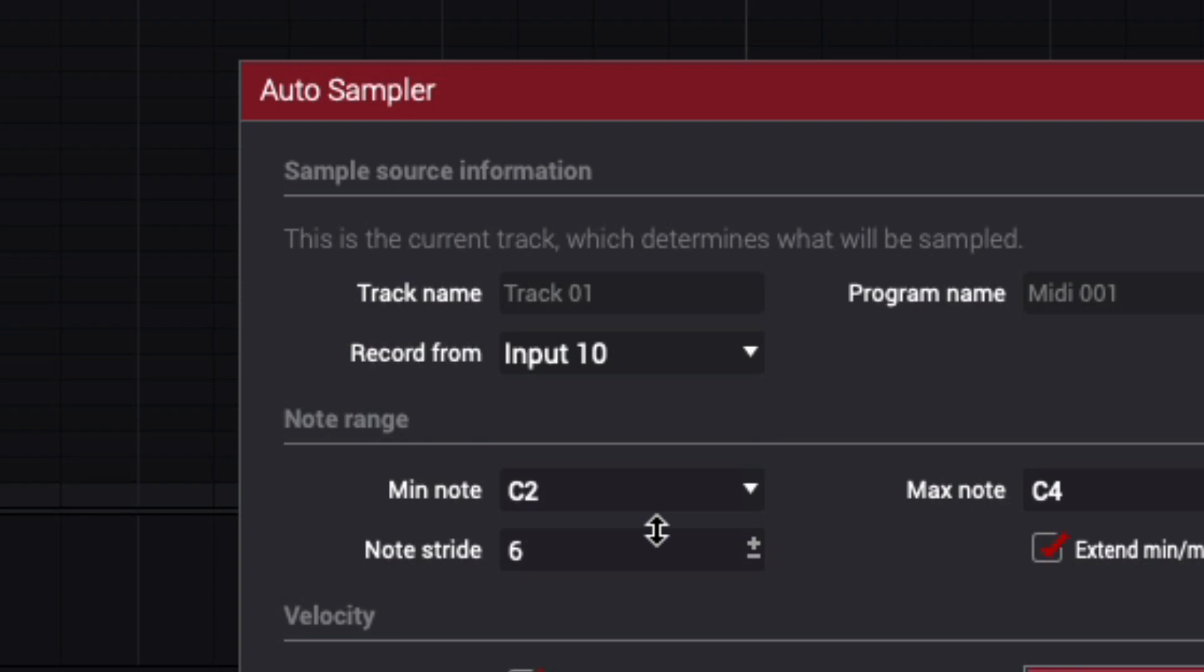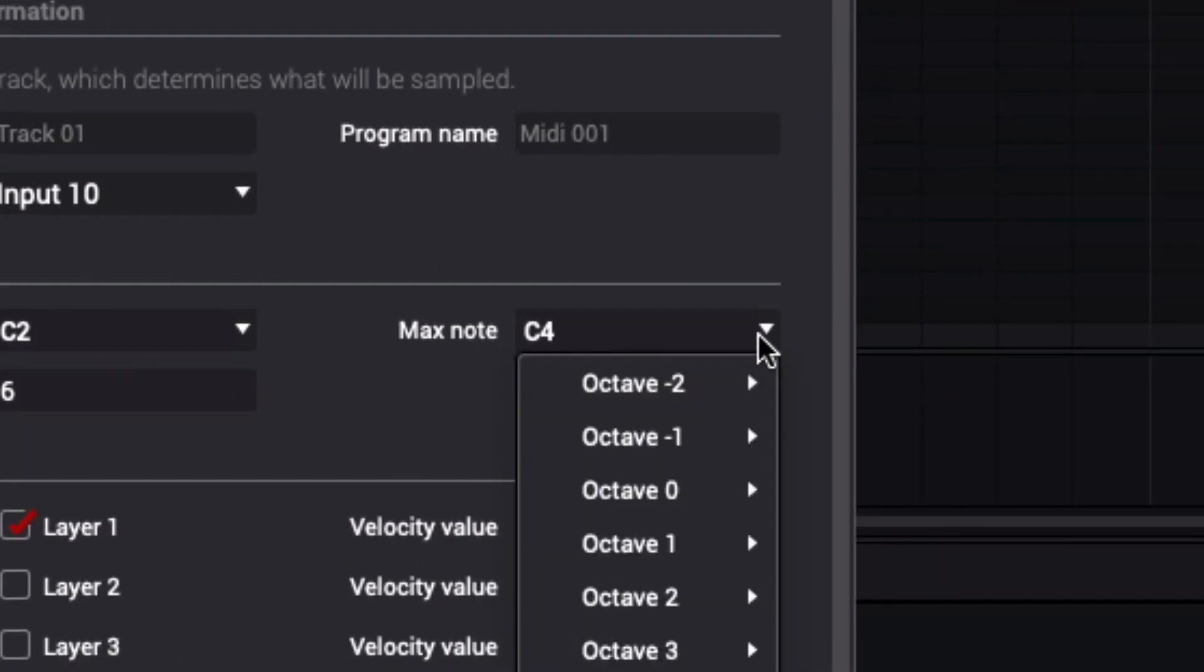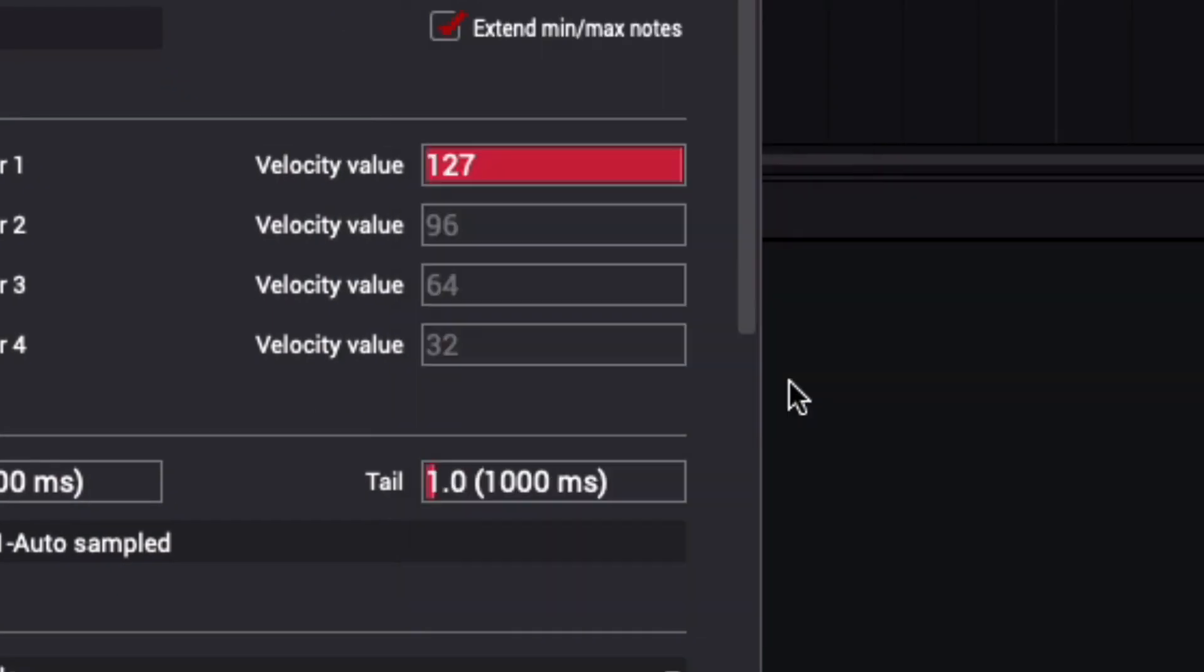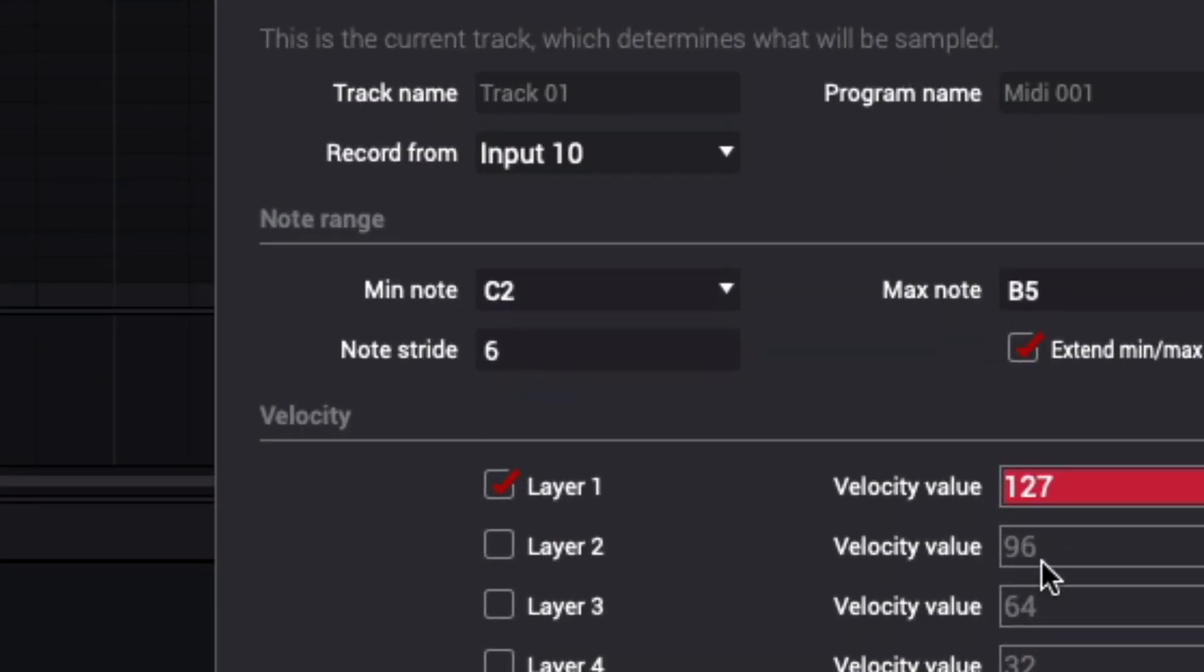I'll now need to set the range and number of notes to be sampled. I'll need one note for each of the tracker's 48 pads. I'll start with the default selection of C2 as my minimum note, and then I'll select a max note of B5.